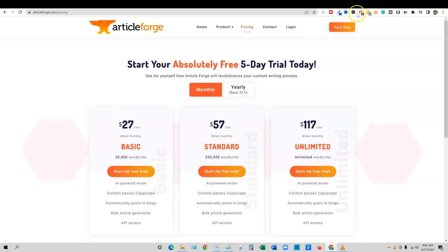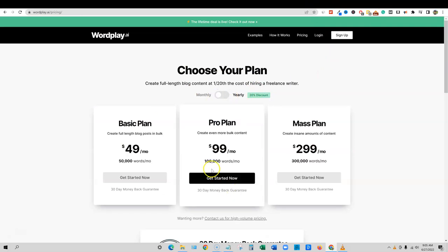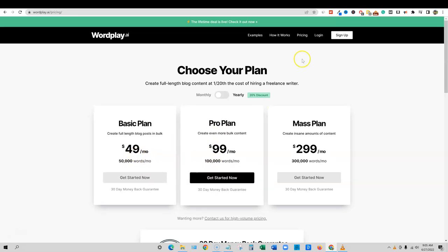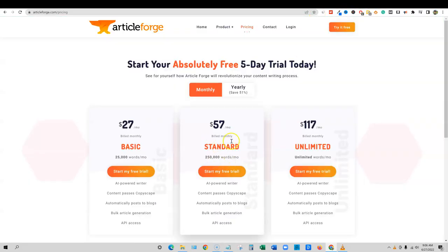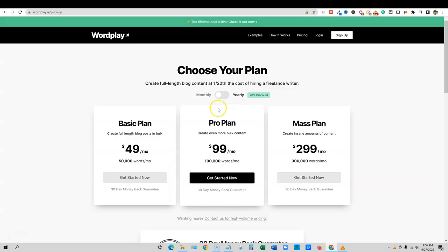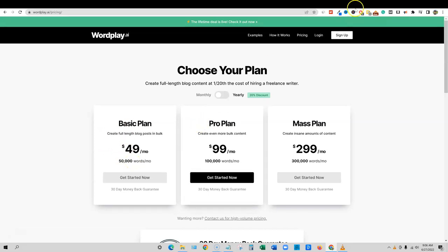So monthly at 250,000 words $57 a month. We come back over here to the pricing on WordPlay. And we are on the monthly to get 50,000 words, or wait, 50,000 words is $49 a month. But this is the best comparison. So 250,000 words per month on article forge. And for almost that same price, I'm going to say almost you only get 50,000 words.